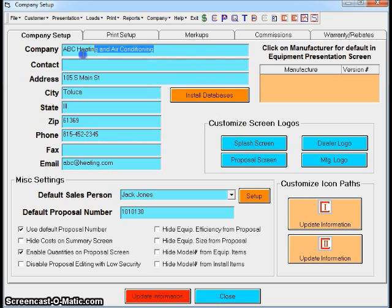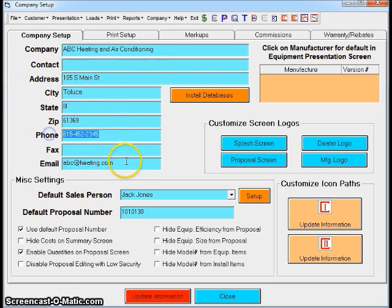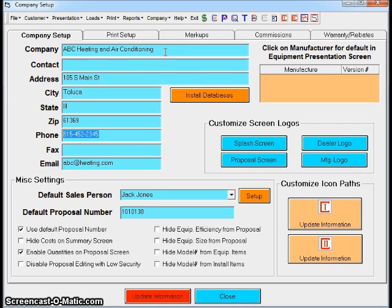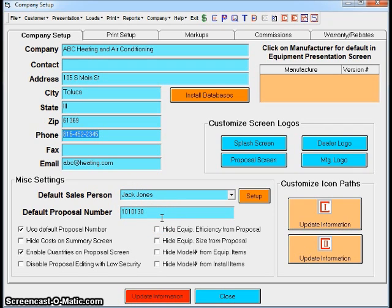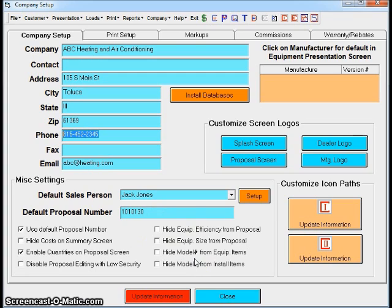All of these blue boxes—anytime you see a blue box, you can type in there. If you want to change your company name, phone number, or email, you simply type in there and overwrite that. You can put in as many salespeople as you want. You can start at whatever proposal number you're going to use, whether using numbers, last names, however you want. You'll see a bunch of different checkboxes down here at the bottom.